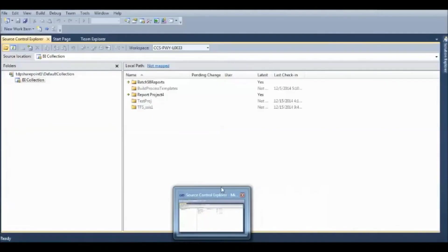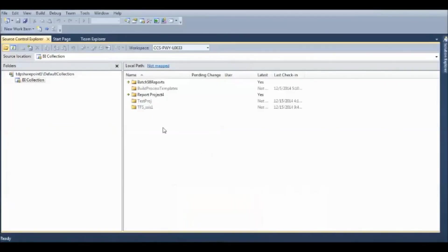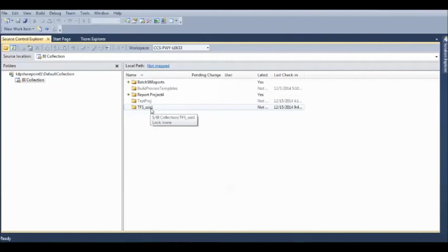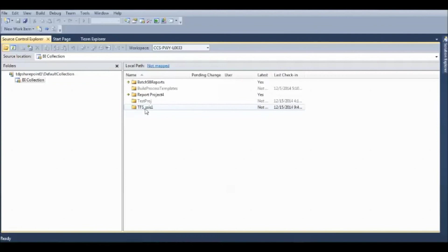So, as you see here, there are so many projects created. But, if I want to access, maybe this TFS underscore SSIS 1, that is the actual project file from which I have to do the more extinction of the project, that is enhancement. What can I do is,